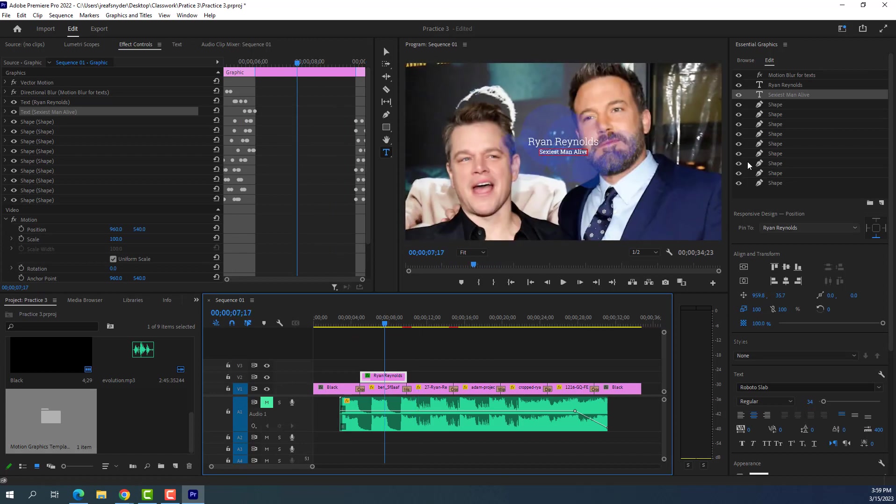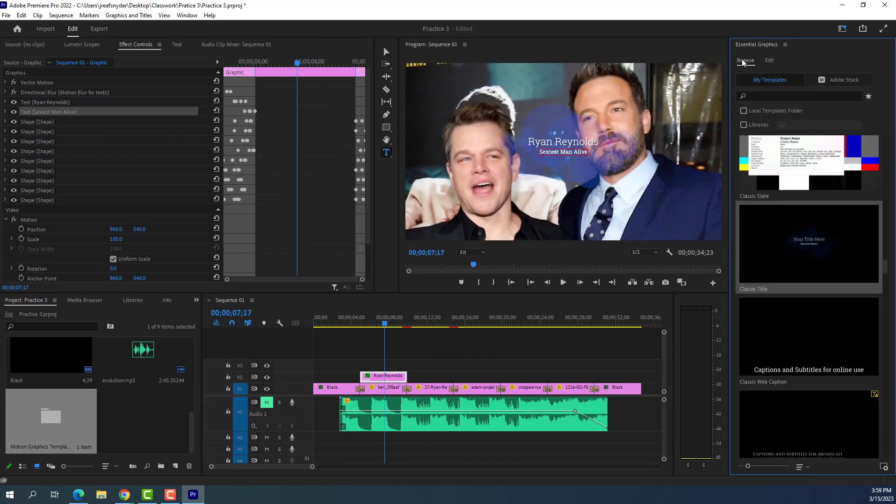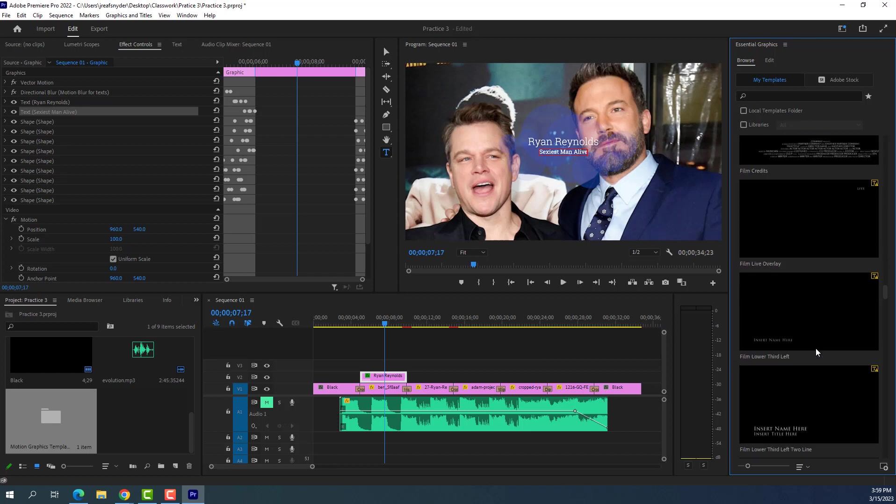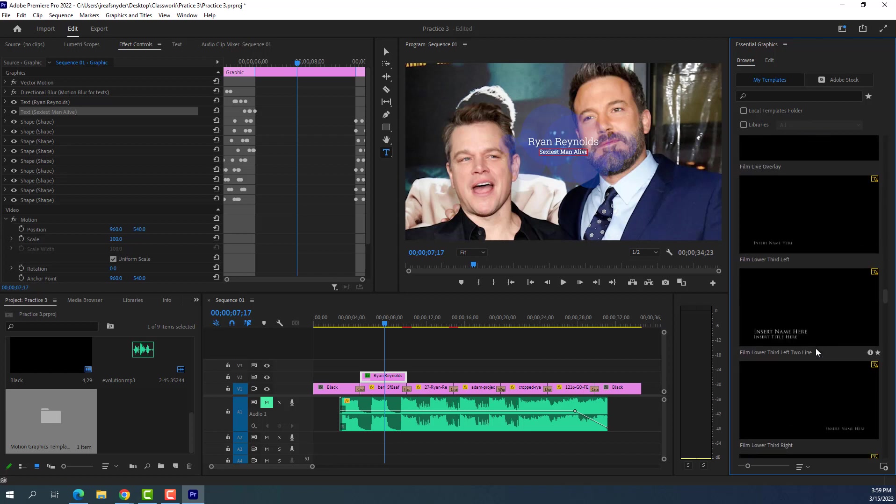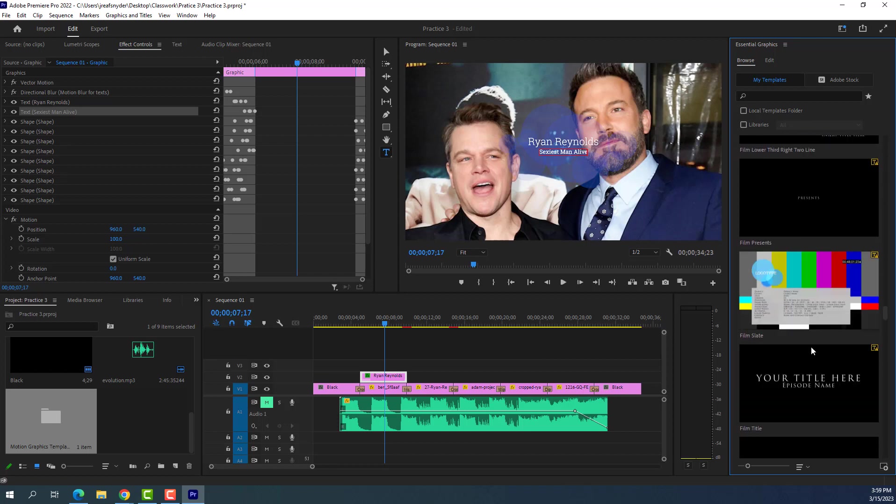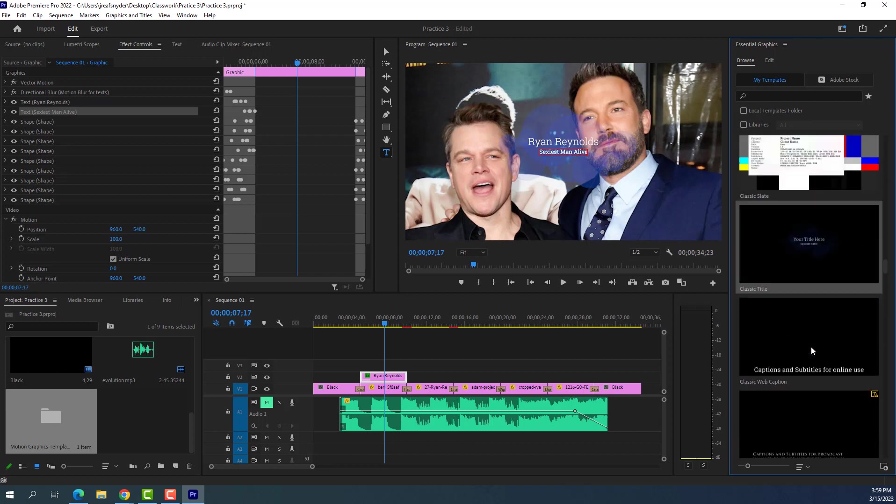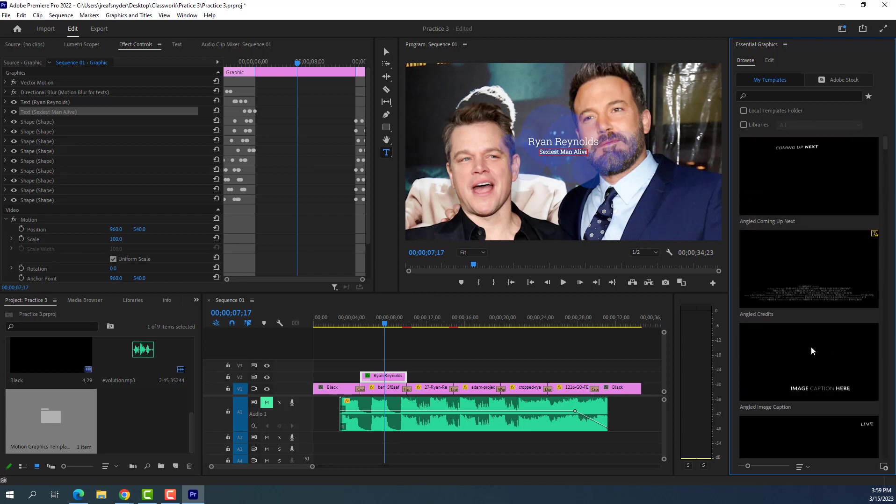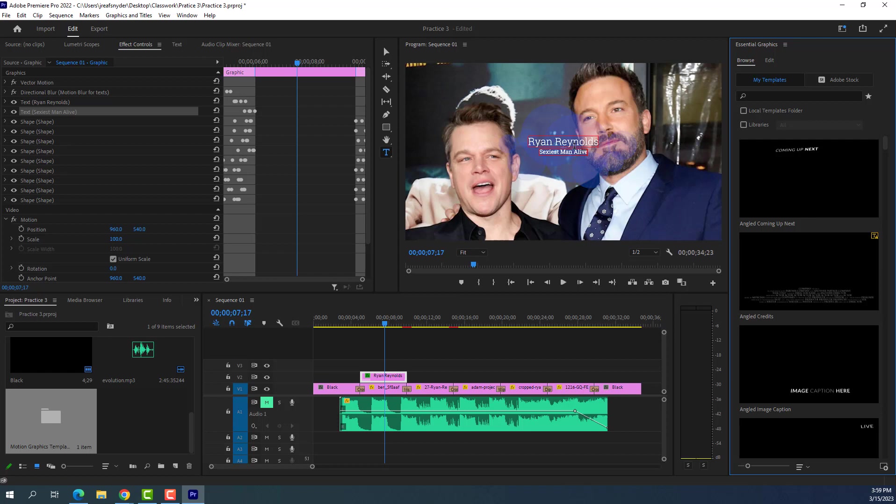All right. So I just want you somewhere, somewhere in your project, try out a title from these pre-made titles. All right. And then next class, we'll talk about how we can build our own pre-made title and how we can do all the animation and stuff to it. So that'll be a lot of fun.